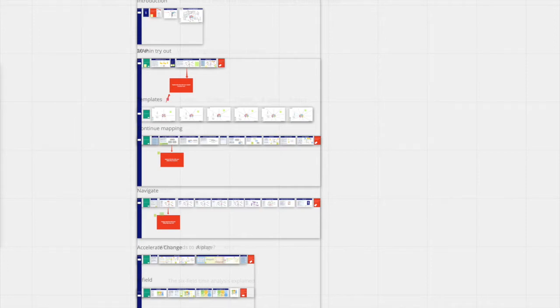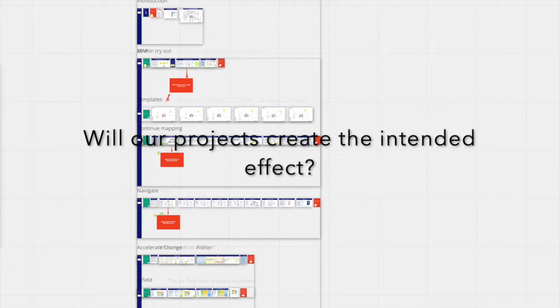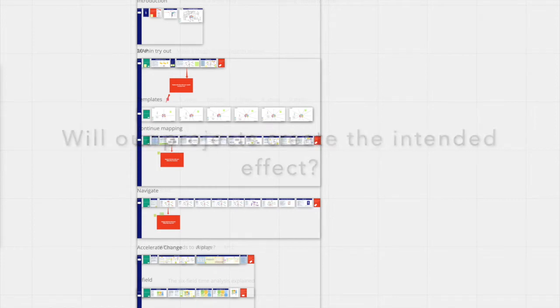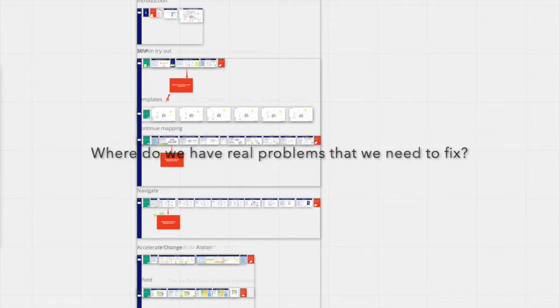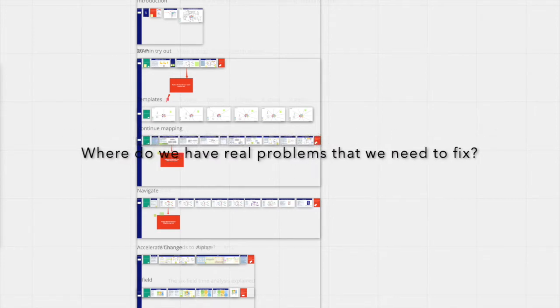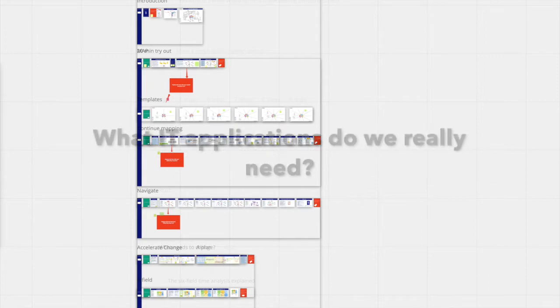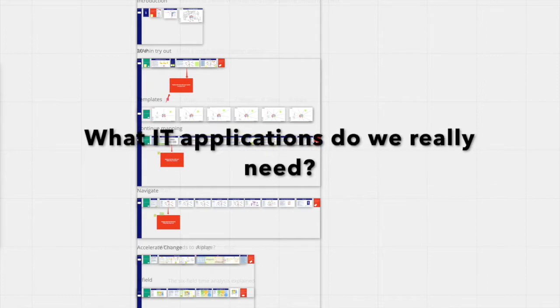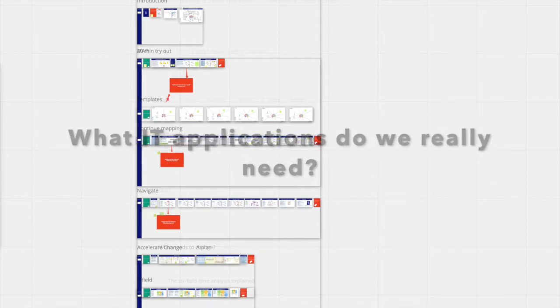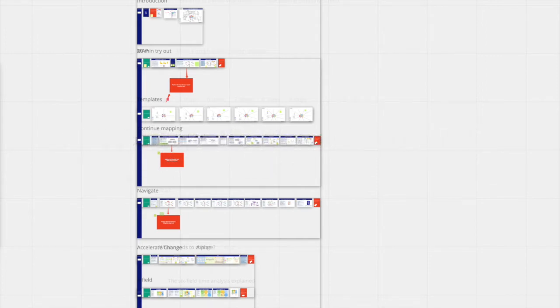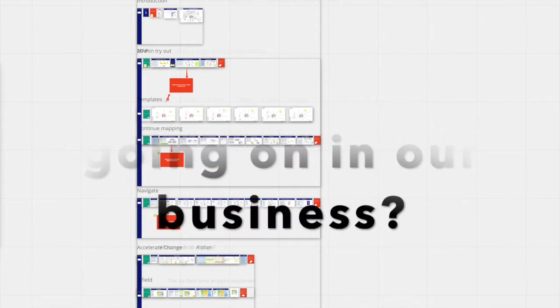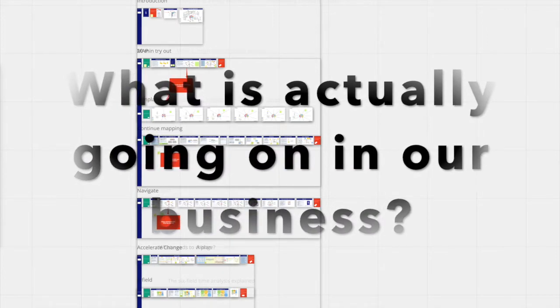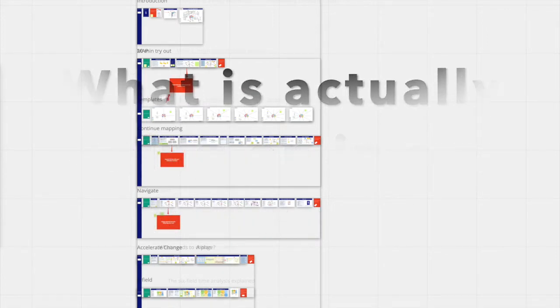If you are struggling with questions like, will our projects create the intended effect? Where do we have real problems that we need to fix? What IT applications do we really need? Or if you just want to know, what is actually going on in our business?